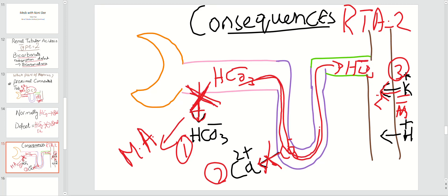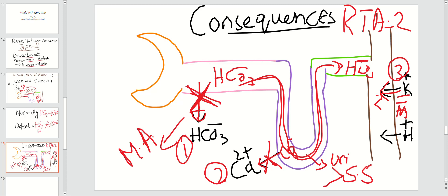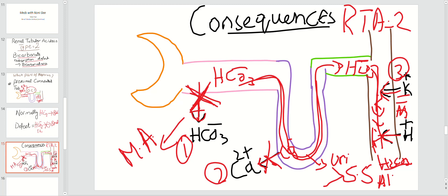Fourth, because bicarbonate is not reabsorbed and stays in the tubular lumen, urine alkalinity initially increases above pH 5.5. However, when bicarbonate reaches the collecting duct, hydrogen ions — which are normally secreted there — combine with bicarbonate to form carbonic acid, making the urine pH drop below 5.5.